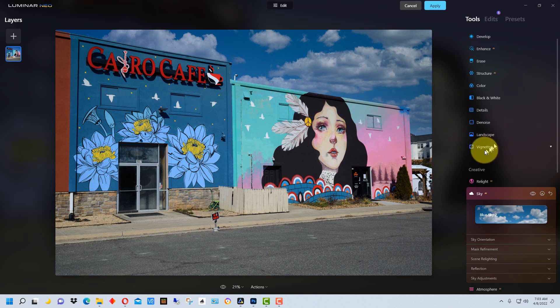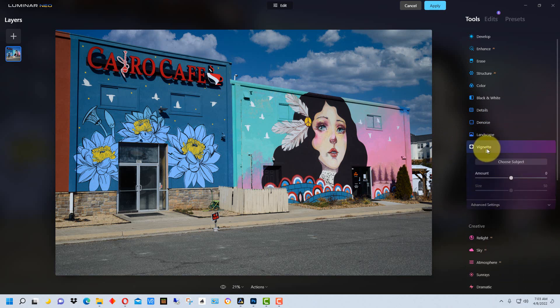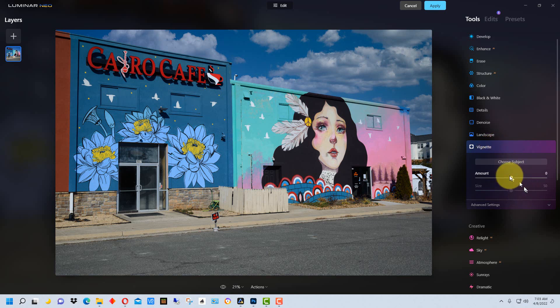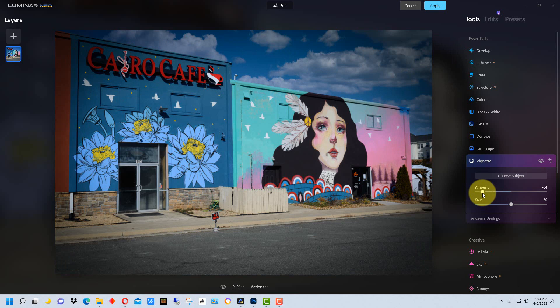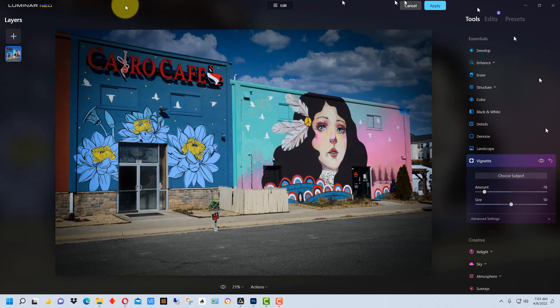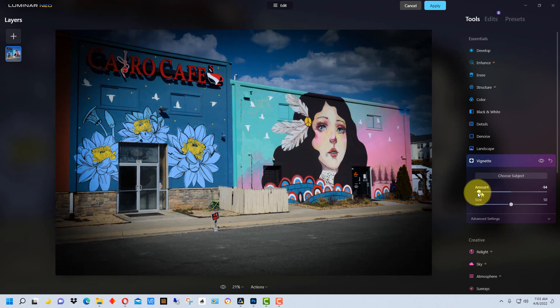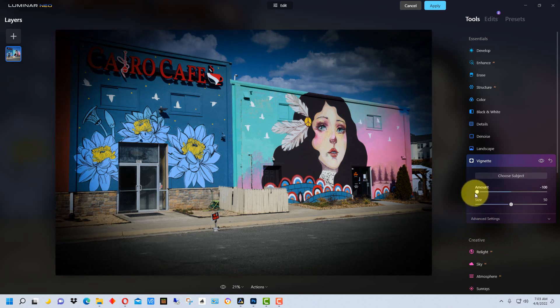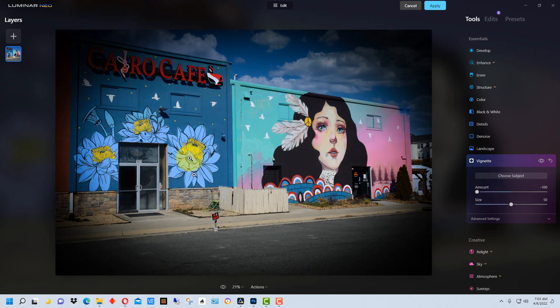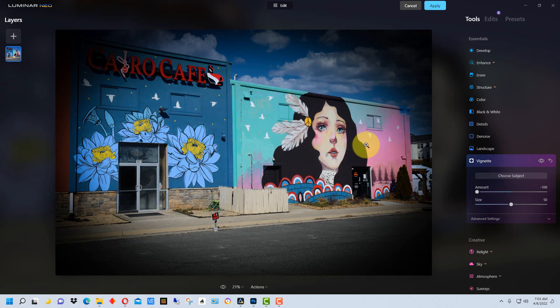The other thing we're going to do is I'm going to go here to Vignette and I'm going to darken the corners here so there's an obvious vignette. Let's actually make it a little more obvious. This is just so we can see the changes are being saved.